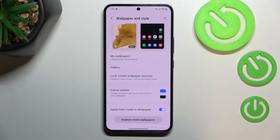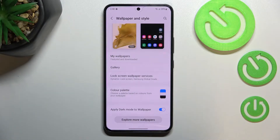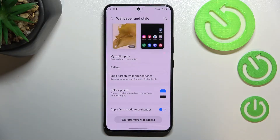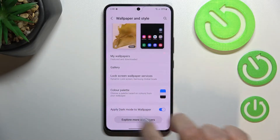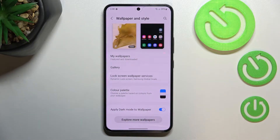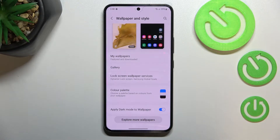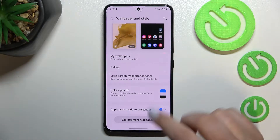We've got two additional options: the color palette, which I will explain later on because the device will open it after changing the wallpaper, and we've also got apply dark mode to wallpaper, which simply means that if you have dark mode applied it will also affect the wallpaper and make it a little bit darker.